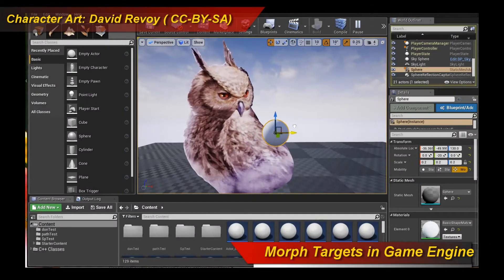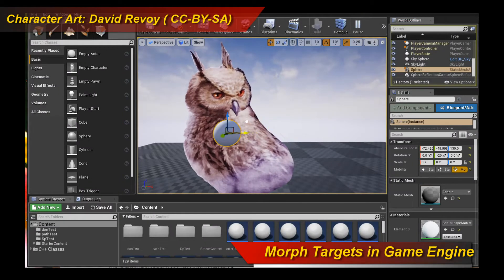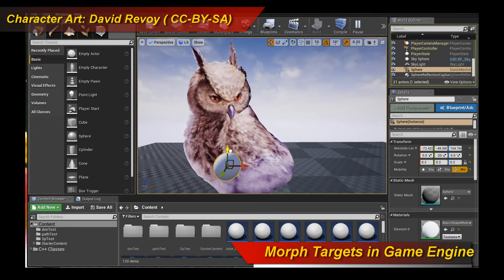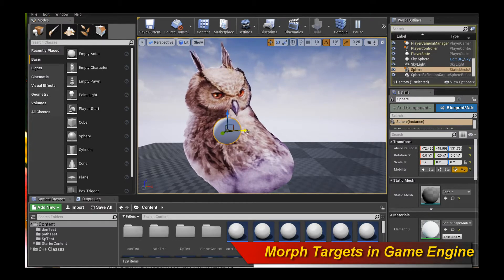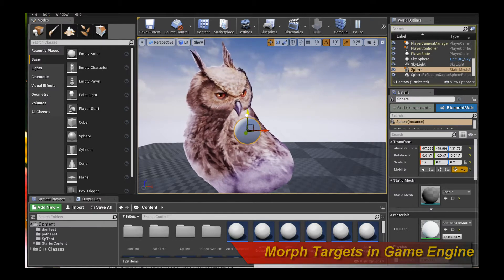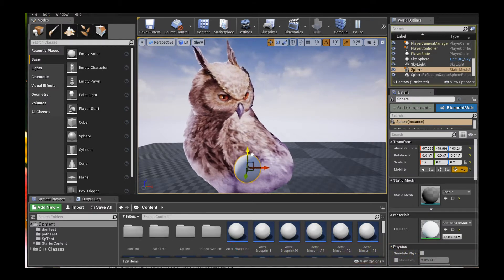Hello, welcome to a new Creature Tutorial. In this tutorial I'm going to teach you how to use the new RealTimeMorphTargets game engine functionality of the Creature Animation Tool.